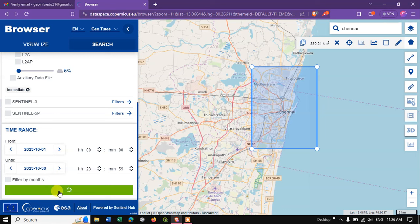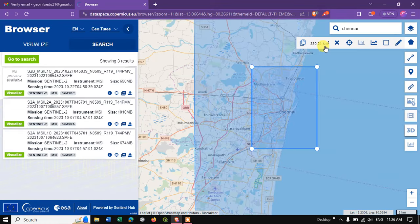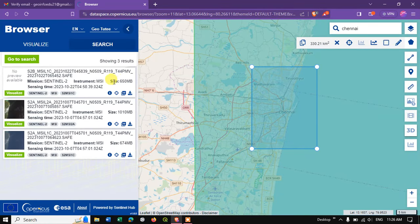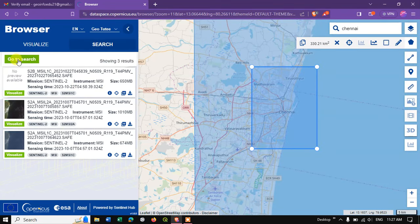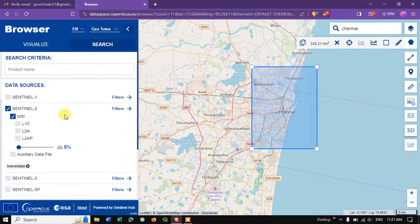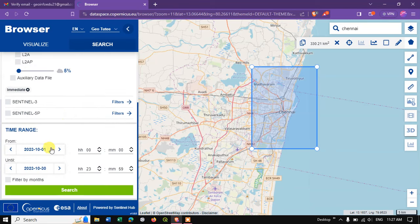It may take a minute or so. You can see the information about this polygon, you can see the square kilometers. The data has been loaded. I have got three results. Let me go once again to Search.